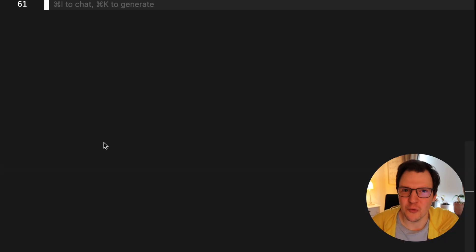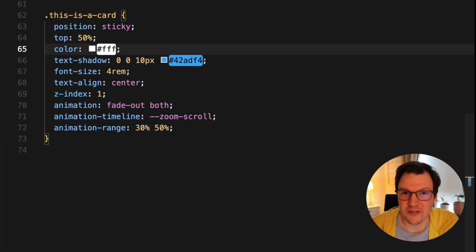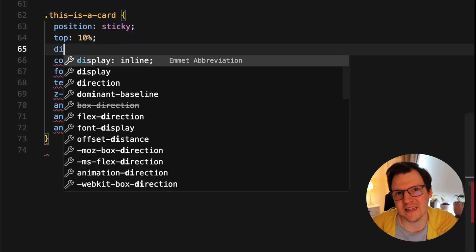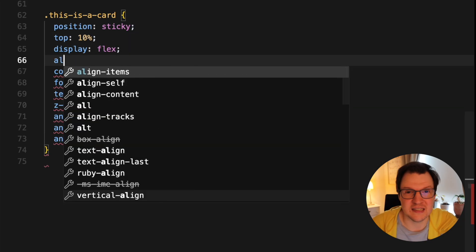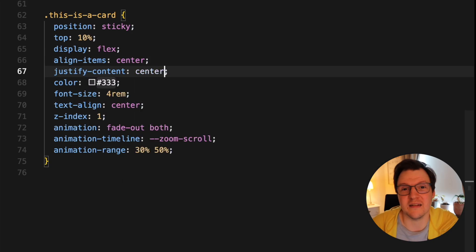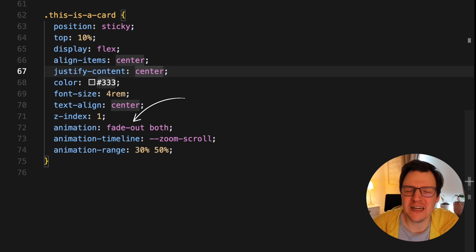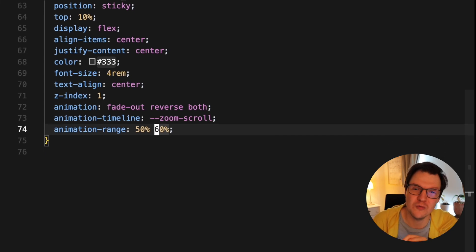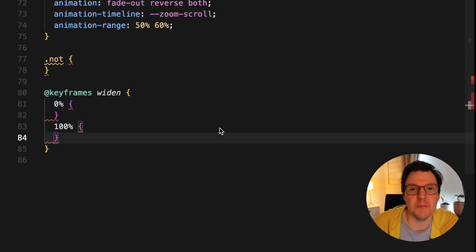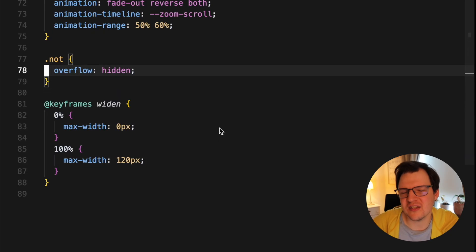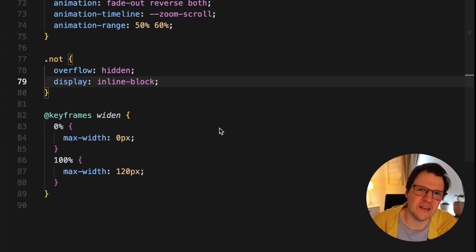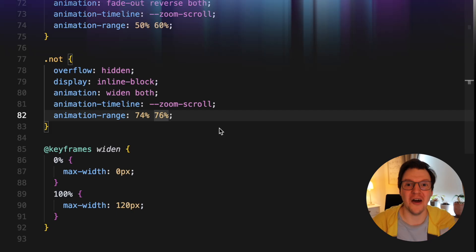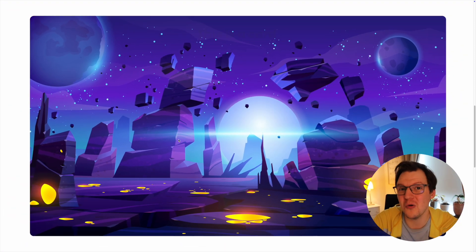It's starting to look pretty good — just the last heading left. We add the same styling to it as the h1, with the exception of color and text shadow. It should stick a bit higher up in the viewport, so let's set it to top 10%. Add display flex and center the contents, since otherwise the span might jump around inside the h2. We add the fade-out animation but reversed, connect the timeline, and set the range to start from 50% — that's when it has room to show behind the image. For the dot-not span, we animate with max-width and overflow hidden. Set it to inline-block, otherwise max-width has no effect on the span. Connect the animations and set the range to between 74% and 76%.